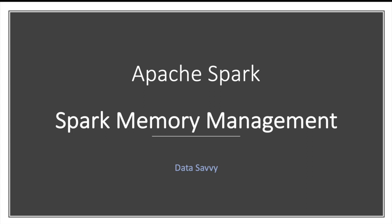Hello and welcome. I have noticed that whenever anyone faces memory issues in Spark, most developers start playing with increasing number of cores or increasing memory. Very few people focus on understanding how Spark's memory management is done.